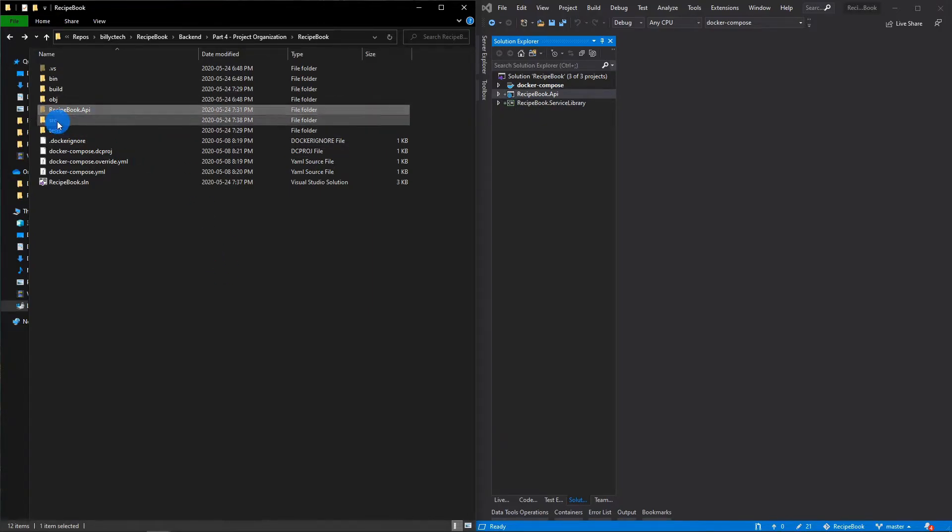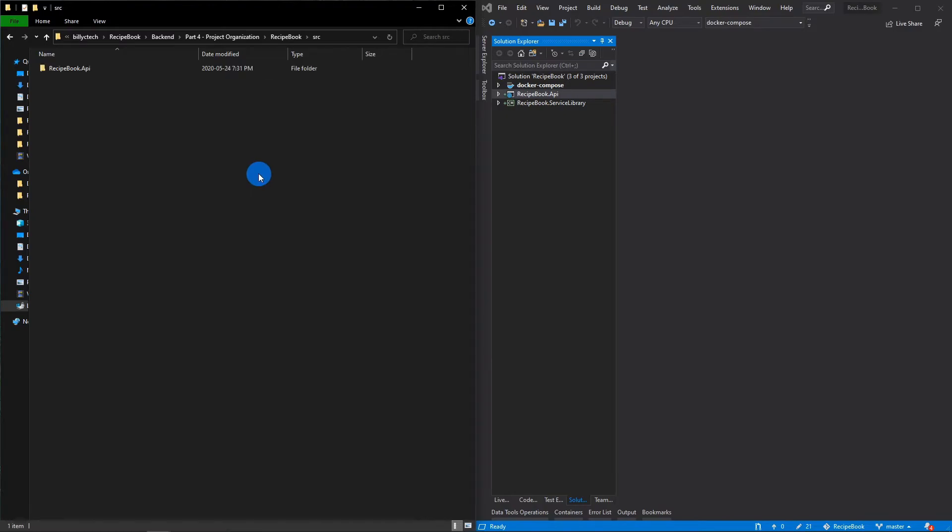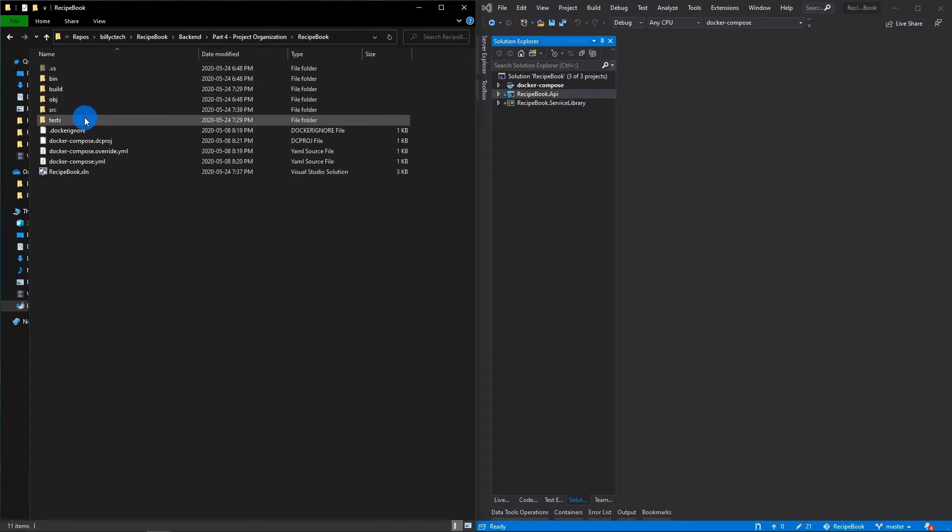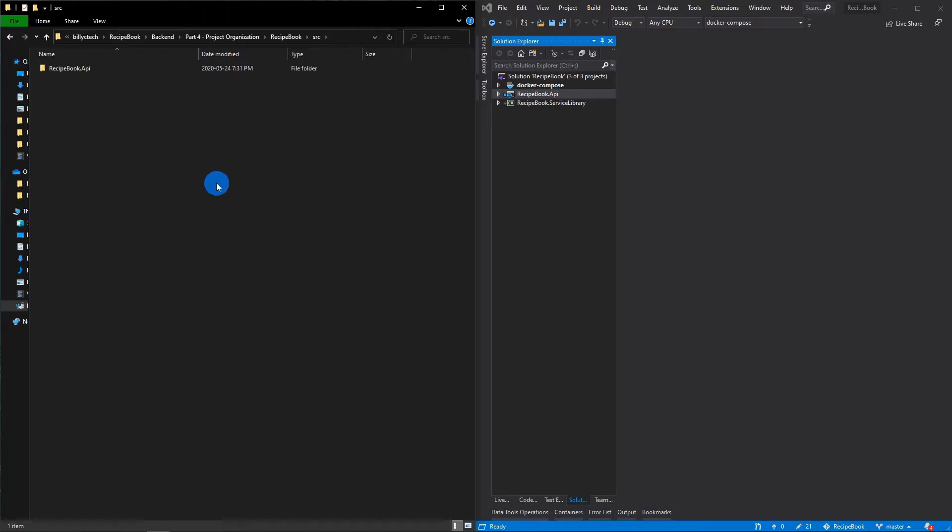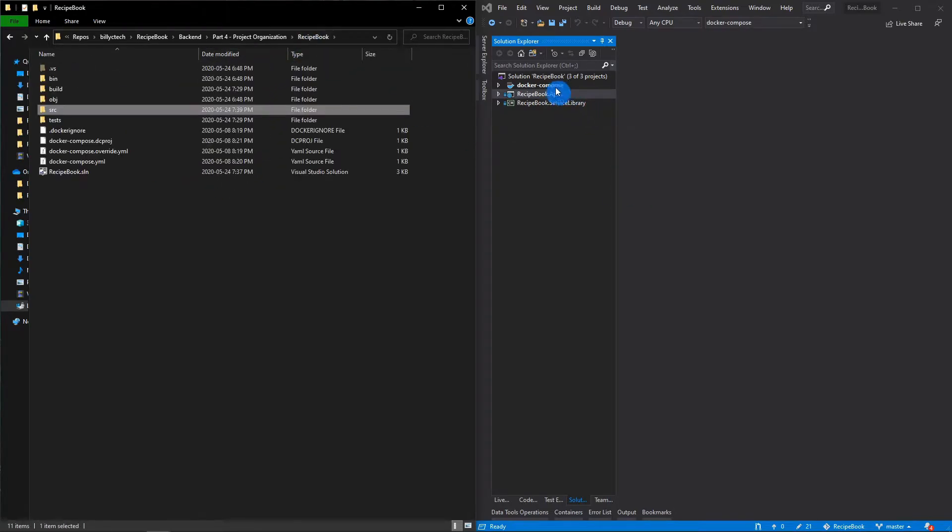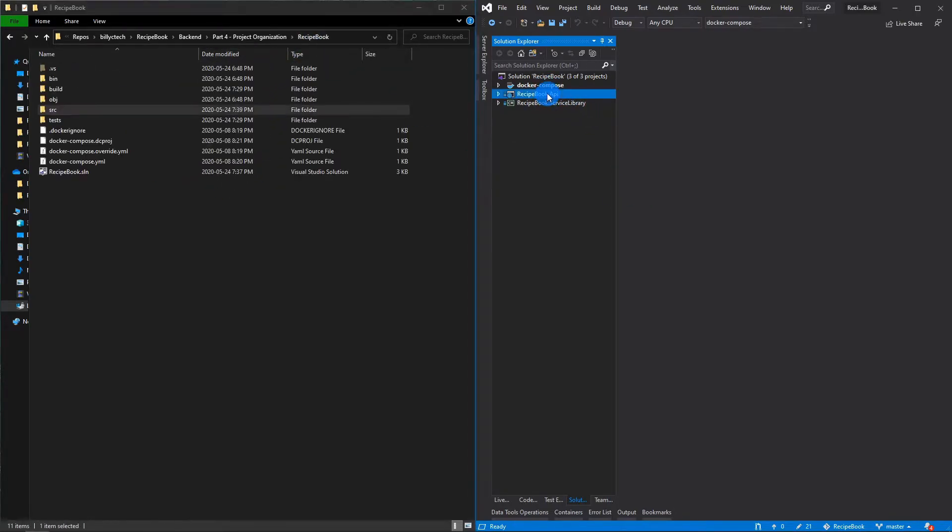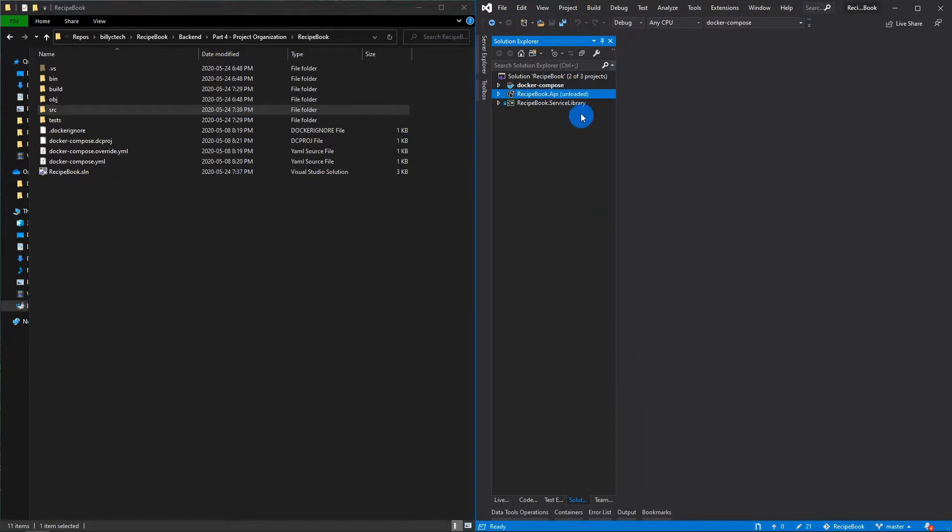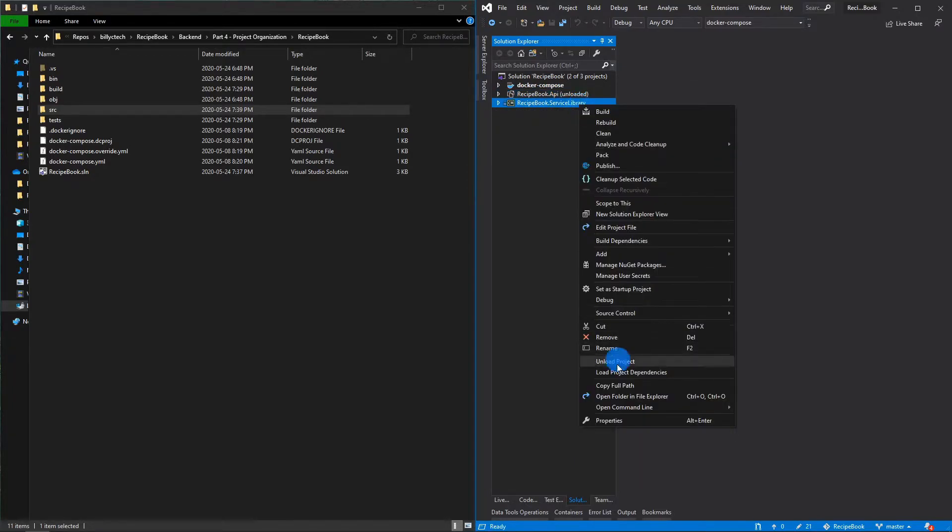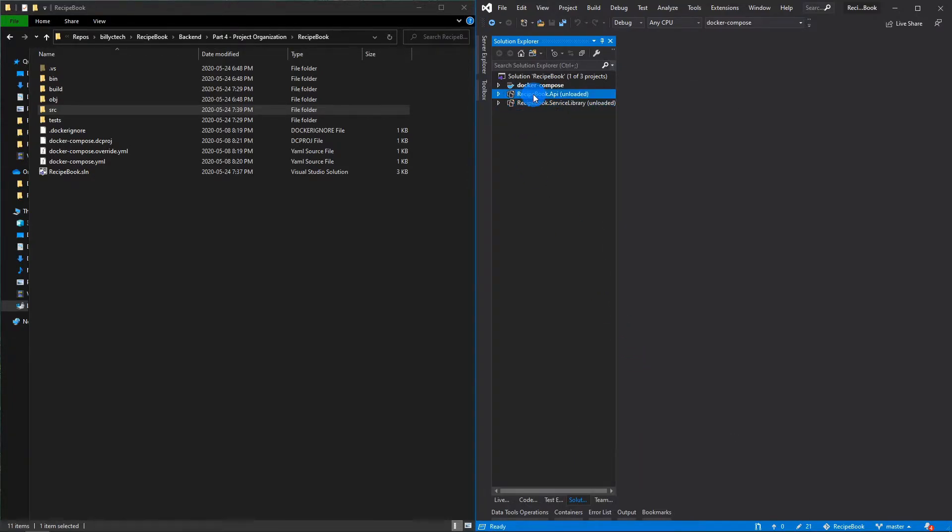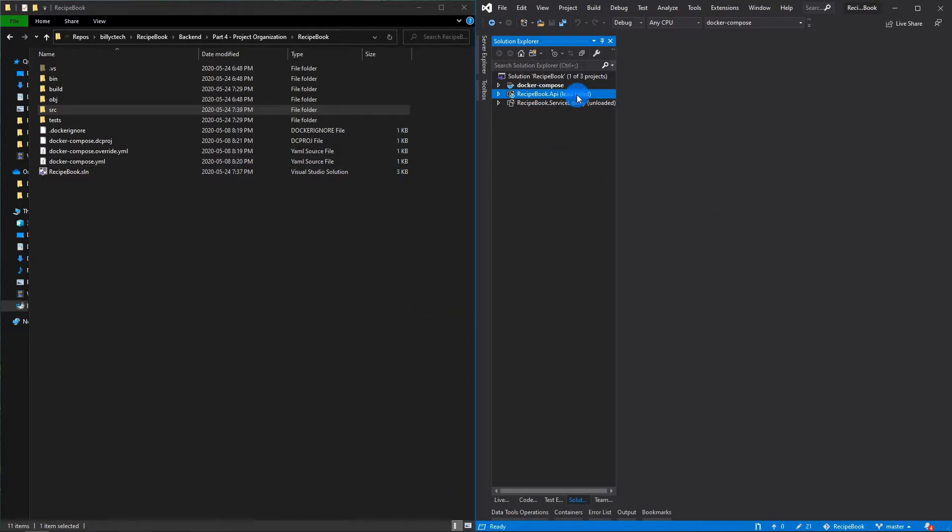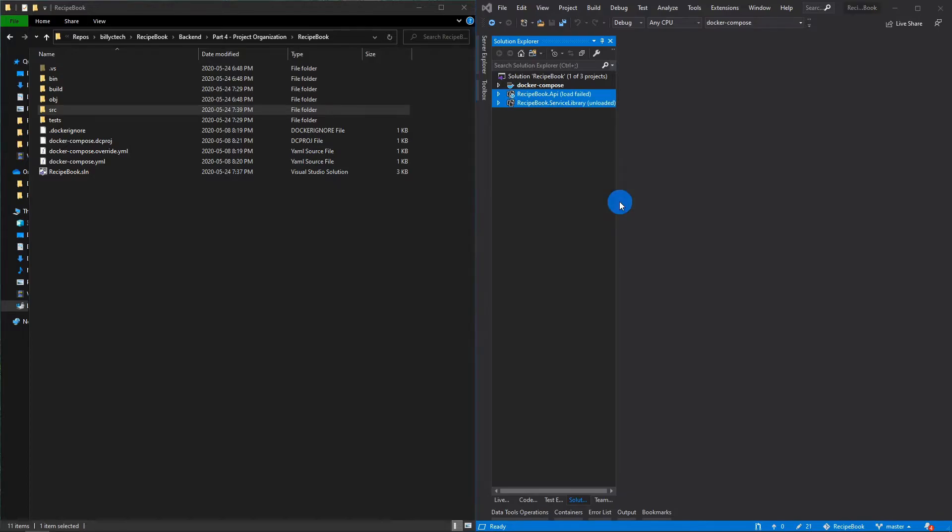So we're going to take our API. I'm going to cut it, paste it in here, then going to grab the service library and do the same. And now if we try to load these projects in our solution, they shouldn't be able to load. So I'm just going to unload them and then just reload them so you guys can see that they no longer work. So I'm just going to now remove them.